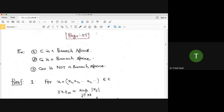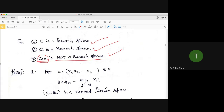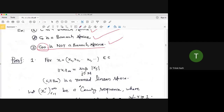c is a Banach space and c₀ is a Banach space, but c₀₀ is not a Banach space — not under any norm. Whatever norm you define on c₀₀, it is not a Banach space. Specifically, under the p-norm or the infinity norm, c₀₀ fails to be complete. We will now see the first example: proving that c is a Banach space.